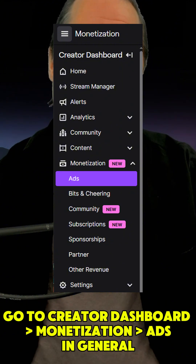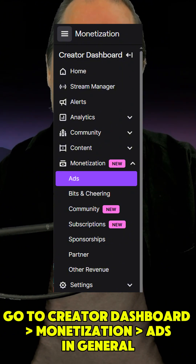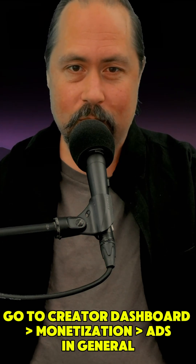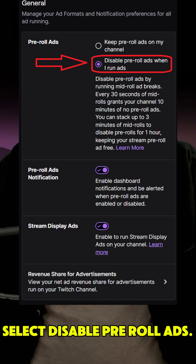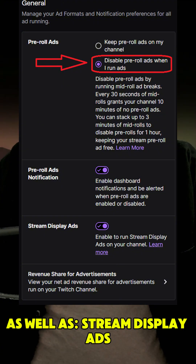Go to Creator Dashboard, Monetization, Ads. In general, select Disable Pre-Roll Ads When I Run Ads. Enable Pre-Roll Ads Notification, as well as Stream Display Ads.